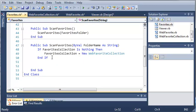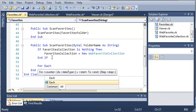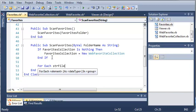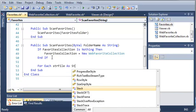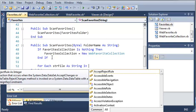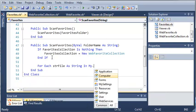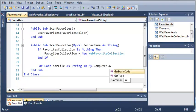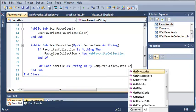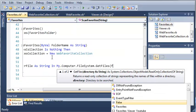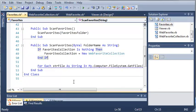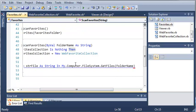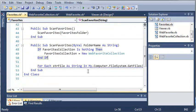Now what we need to do is go through each file in the folder and find our favorites. So we'll use a for each loop. We're just going to call string file as string in my.computer.filesystem.getfiles and then folder name. What this is going to do is get each file in this folder name directory right here, which is what's passed to this method.